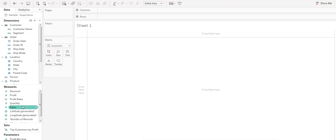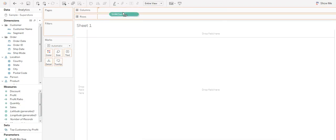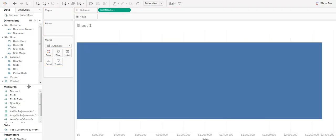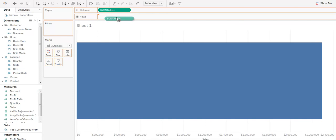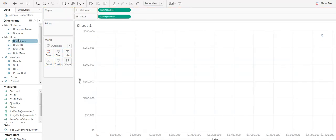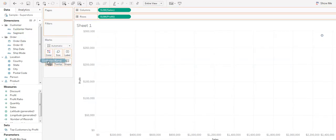Just drag and drop sales to the column section, profit to the rows section, and customer name to detail within the marks card.